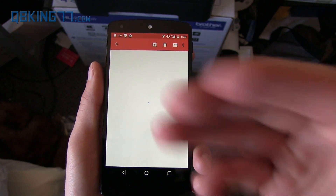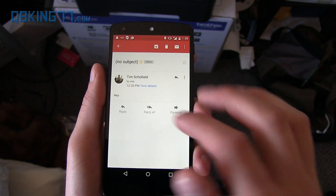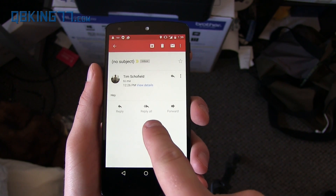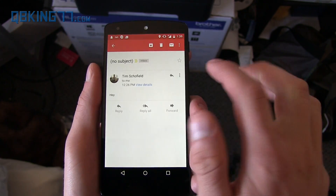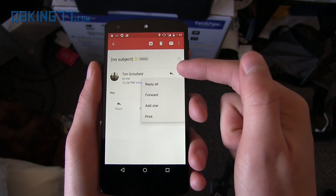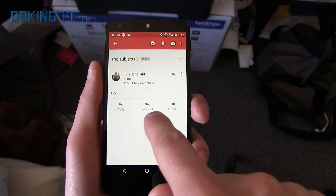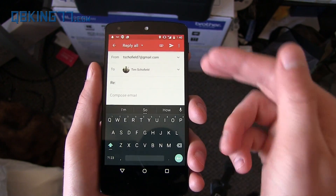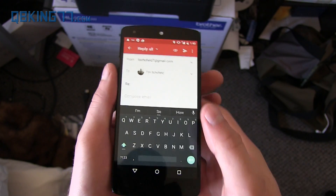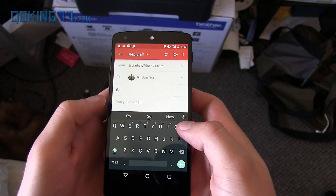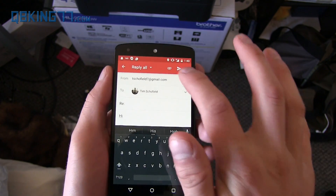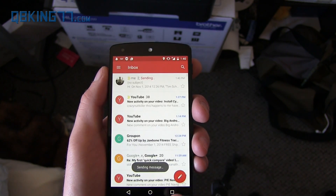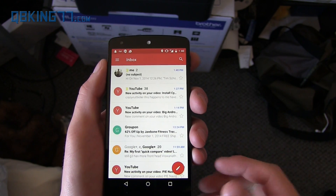If I want to send a quick email, here is one I just sent myself. You can see reply, reply all, and forward. It's nice they added the reply all button right here — before you had to press the menu button and hit reply all. You'll see it shows who it's to right here. Hitting send, you'll see the sending message, and then sent.